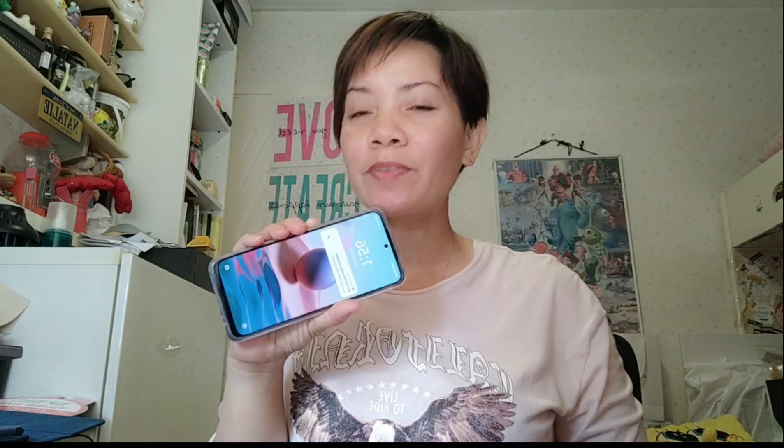Hello guys, good morning, welcome back to my channel, this is Linsby TV. How are you guys doing today? I'm doing great. Today I'm gonna show you how to cast your Redmi Note 10 to your laptop.